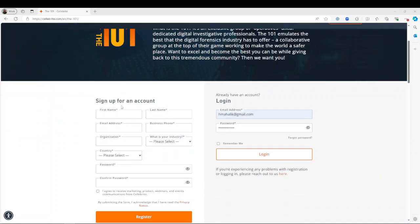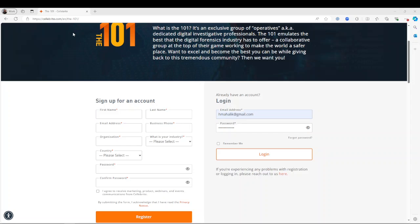The first step is to register. If you go to celebrate.com and then look for the 101, or go to jointhe101.com, you'll be able to find this. To sign up for an account, you enter information listed here, create a password and confirm it, and then click register.